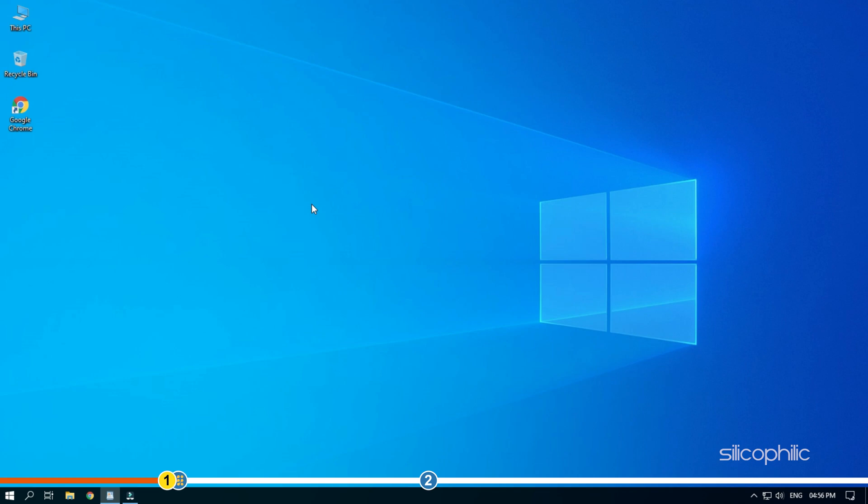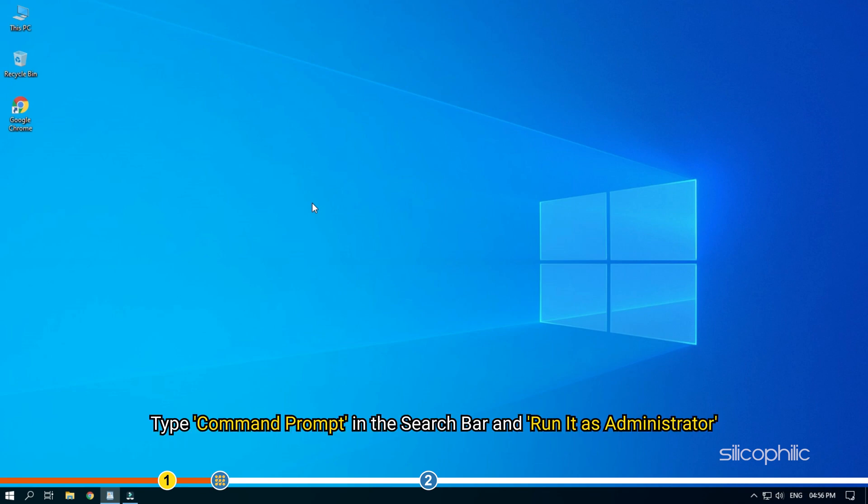The first thing you can do is run a command line on command prompt which will show the product key on the activated PC. Type command prompt in the search bar and run it as administrator.